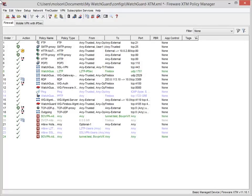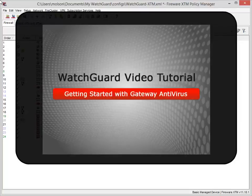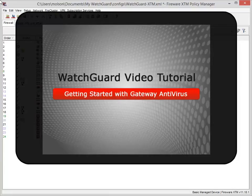When enabling and configuring APT Blocker, the first thing to do is make sure that Gateway Antivirus is enabled on your Firebox. Because APT Blocker uses the same scanning process as Gateway AV, Gateway AV must be enabled for the same proxy or proxies you want APT Blocker to scan. For more information about how to enable Gateway AV, see the Getting Started with Gateway Antivirus video tutorial. I'll include a link to that tutorial at the end of this one.